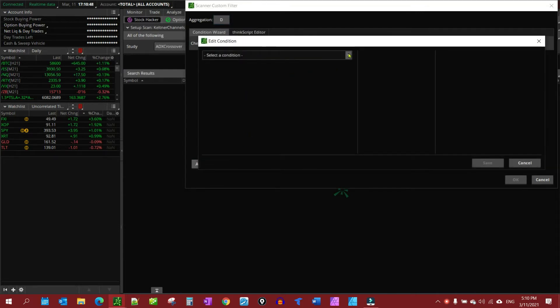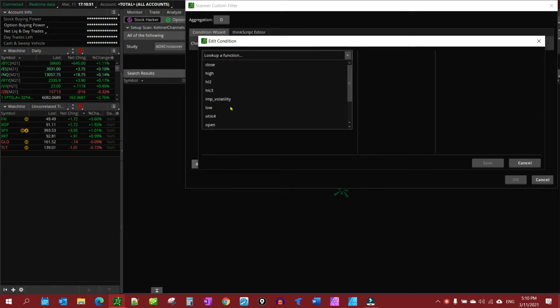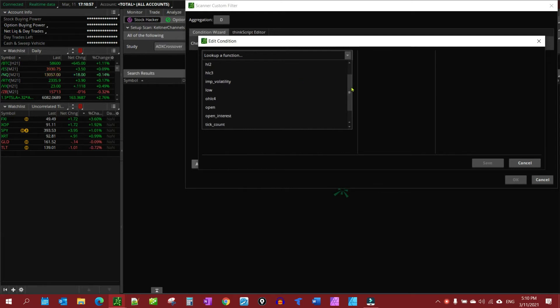So the condition we want to add is price. And some reasonable things to add for price will be low, close, mark. For this particular thing, I'm going to use low.